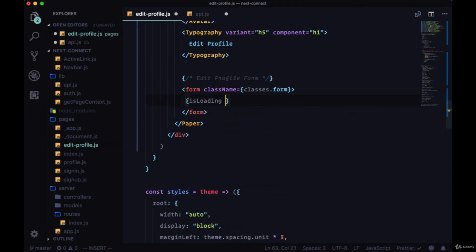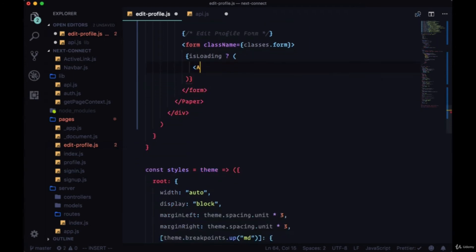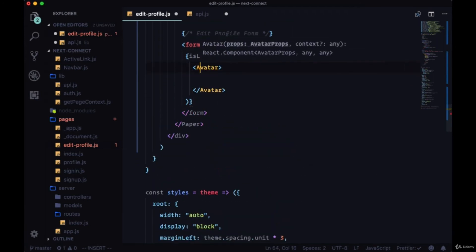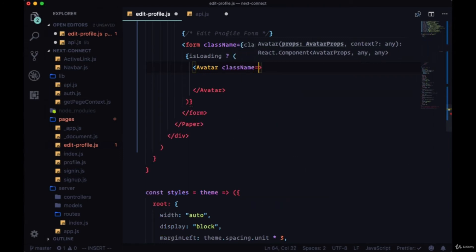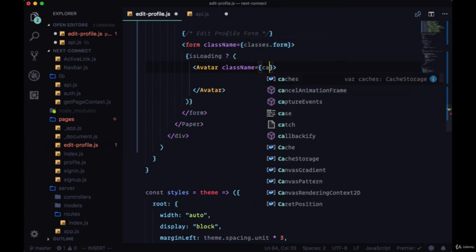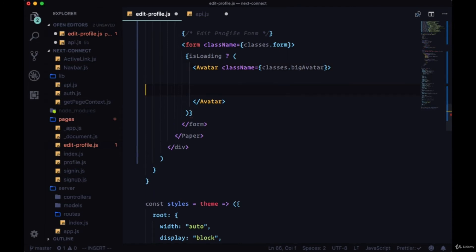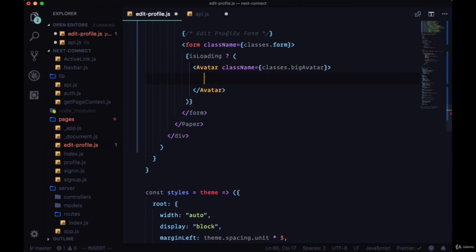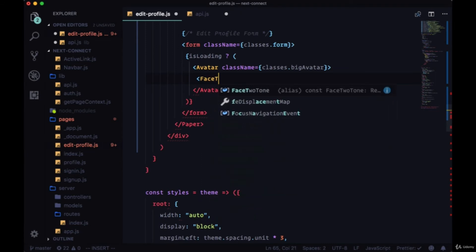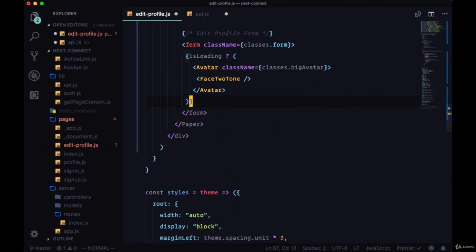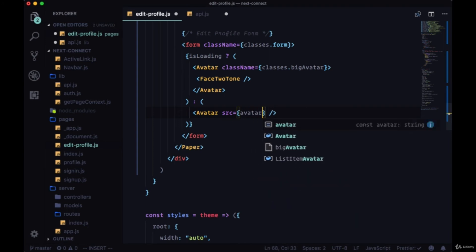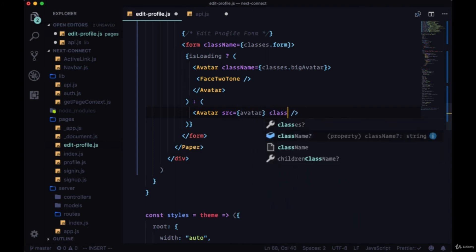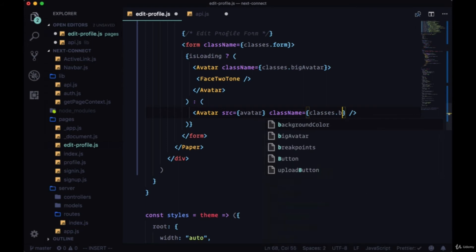We'll say if we're loading, we're going to display an icon within the avatar component. So this will have the class name classes.bigAvatar. And the icon itself will be FaceTwoTone. And then if we have the link to the avatar itself, we can display it by setting source to avatar, and the class name for this will be exactly the same, classes.bigAvatar.